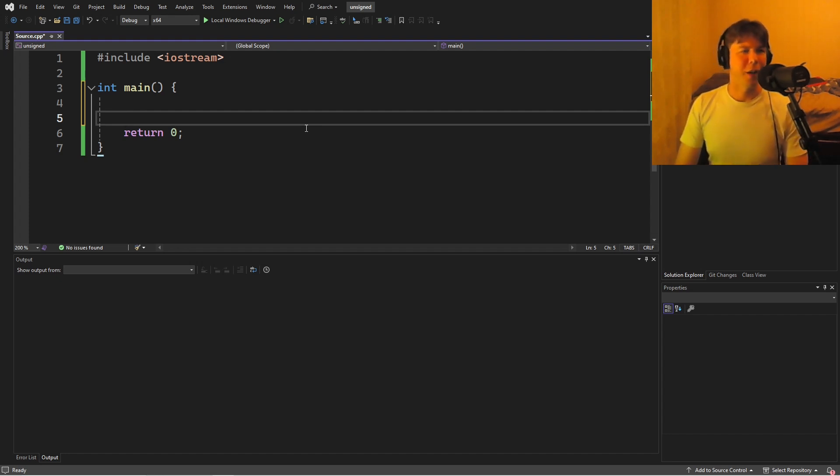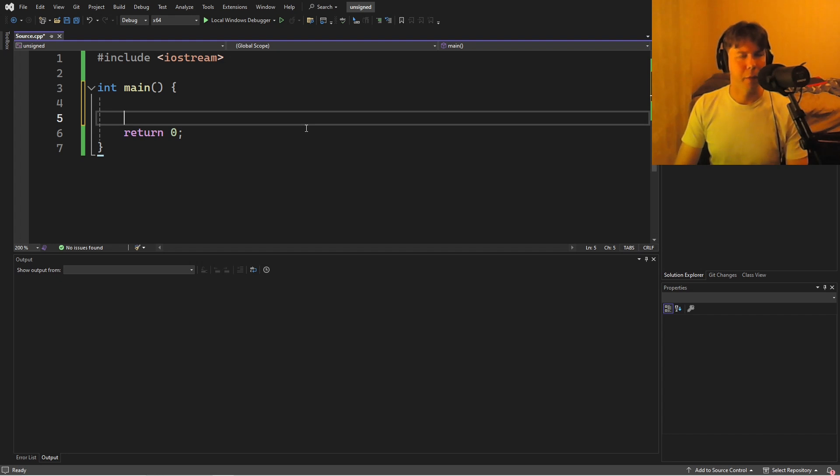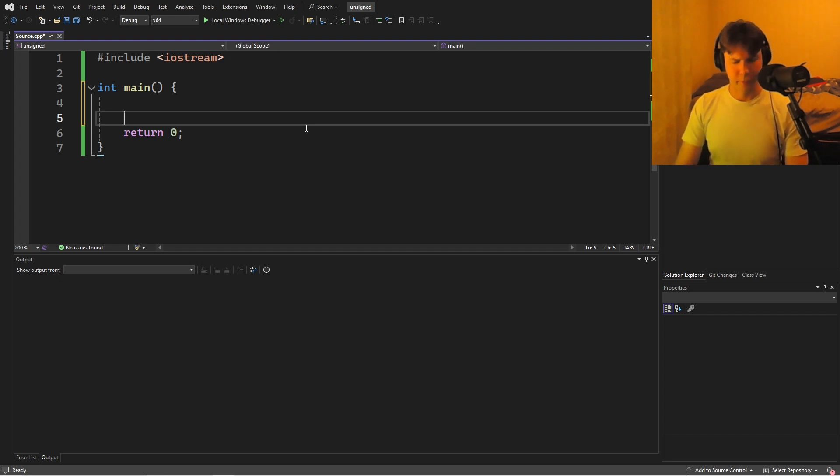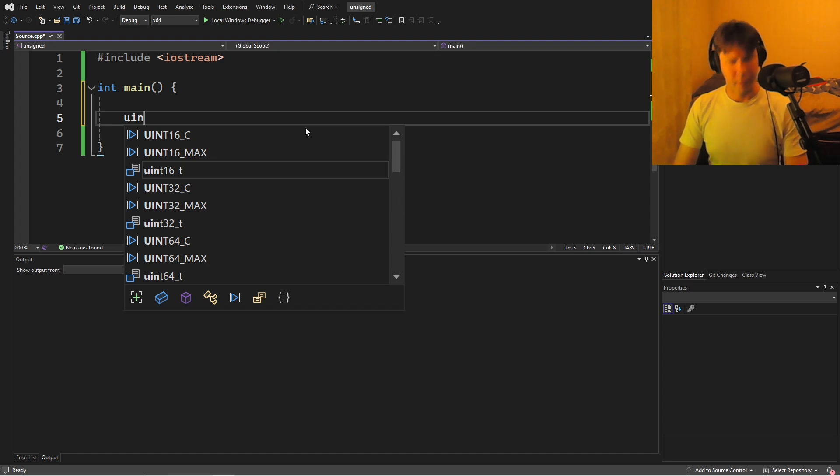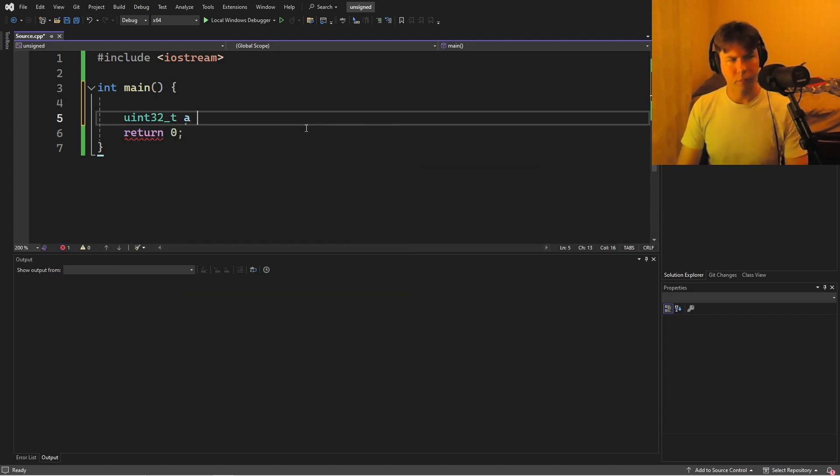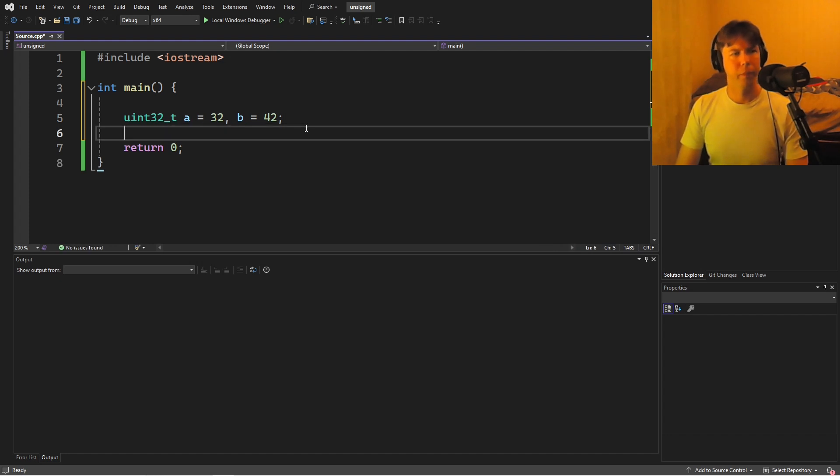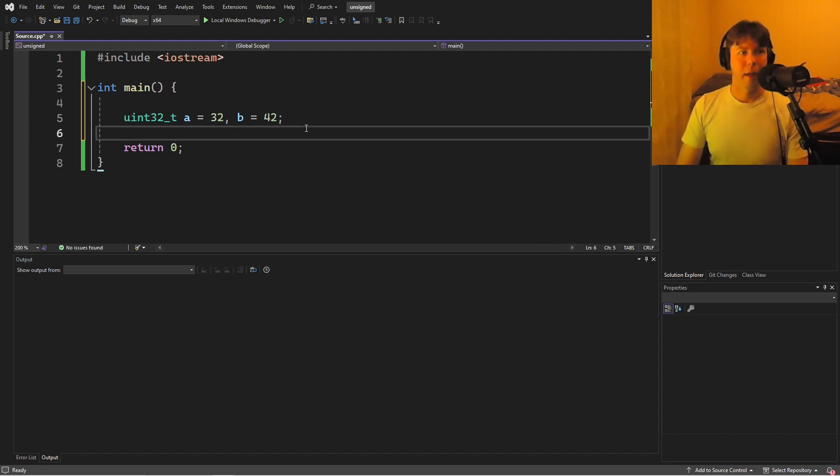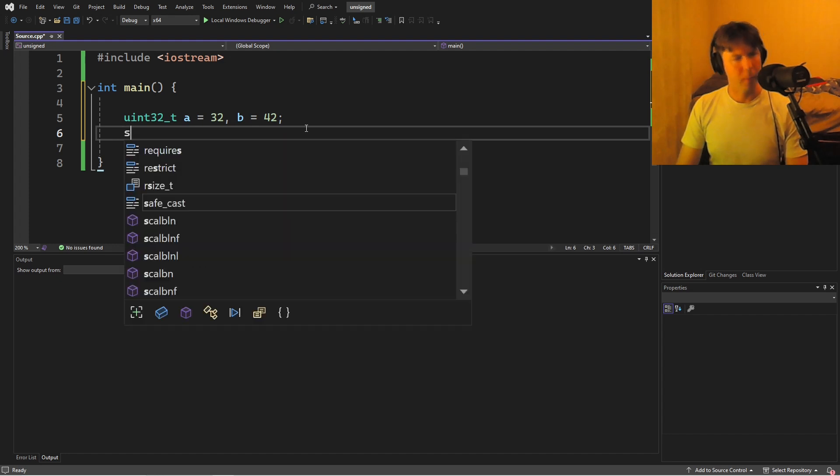This video is entitled The Perils of Unsigned Math in C++. What do I mean by that? Well, let's say, for instance, that we have an unsigned integer. Okay, great. And let's go ahead and subtract them.